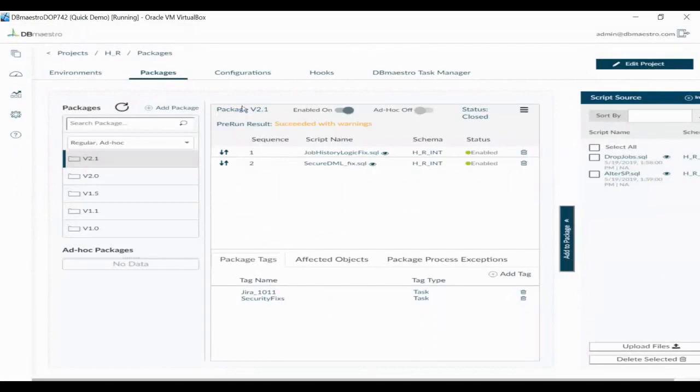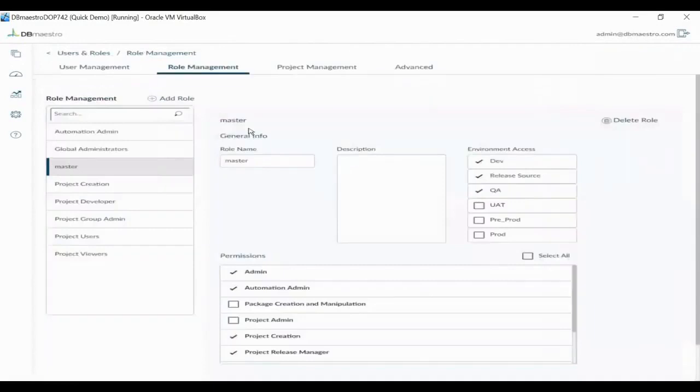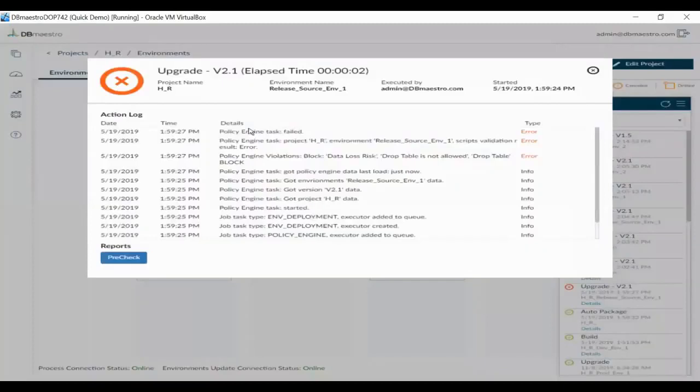Packages can be promoted to different environments, but before they are, the platform validates your roles to make sure that you work according to your responsibilities. It also ensures that your code is following organizational policy and that you're not performing actions that are undesirable or risky, such as dropping a table.